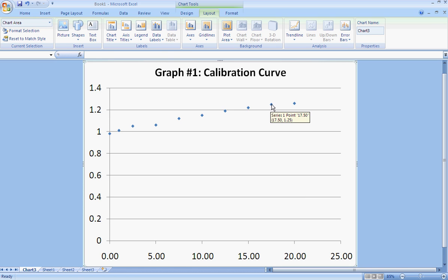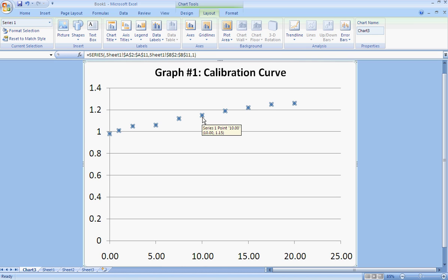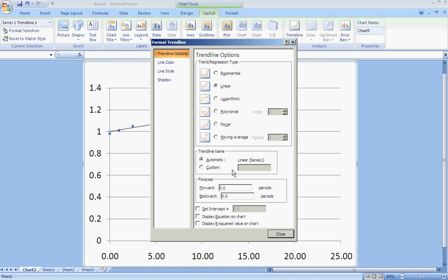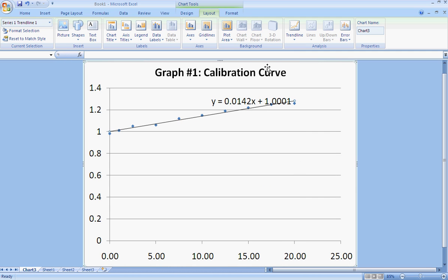And now I'm going to click on my data points themselves. So I just selected one of them. It doesn't matter which one I clicked on. I'm going to right-click on any of those and select Add Trendline. I want to add a linear trendline, which is already selected. But I also want the equation of that, so I'm going to click on the bottom, Display Equation on Chart. And it has the equation of that trendline.